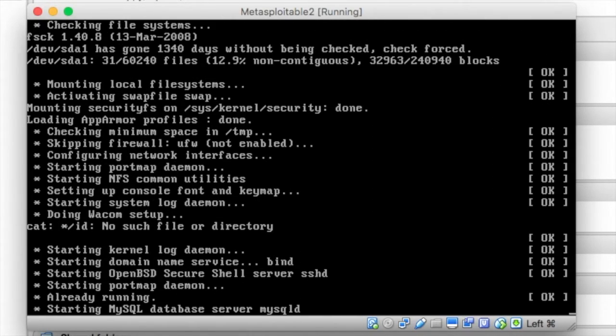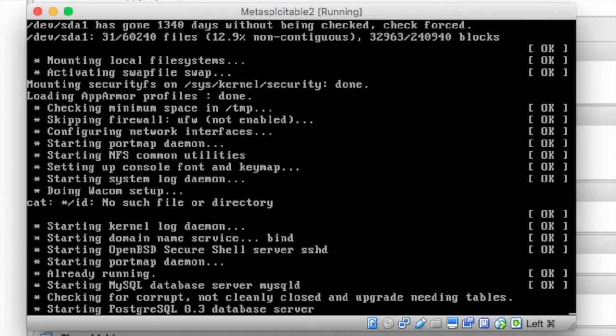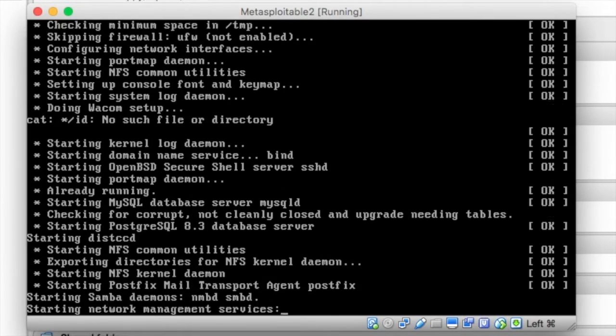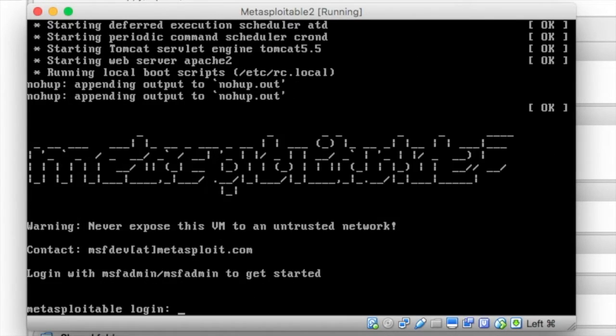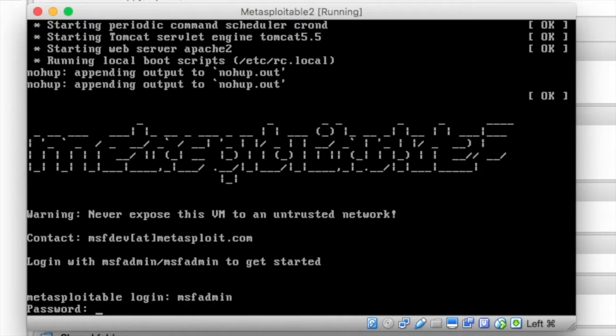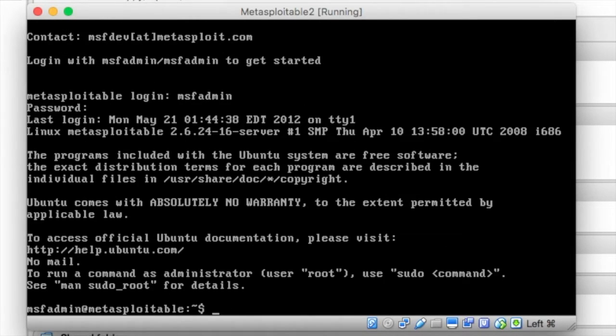As you can see, it's running things like Apache Web Server, MySQL, so we'll just log in with msfadmin and msfadmin. And now we're into the machine, and we're at the prompt.